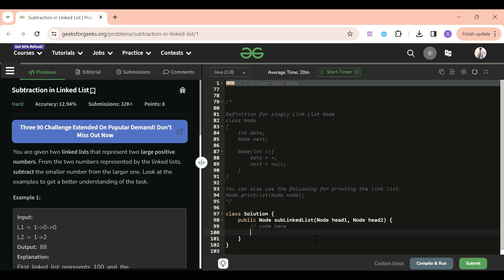We will be given two heads of linked lists, where each linked list represents a number. We have to find the difference between those two numbers and return the result as a new linked list — without leading zeros. The problem statement is pretty simple, I think it's clear.